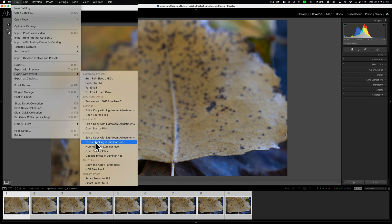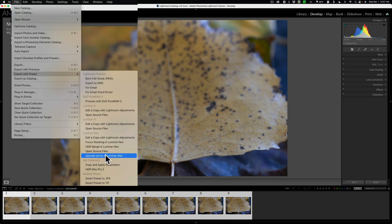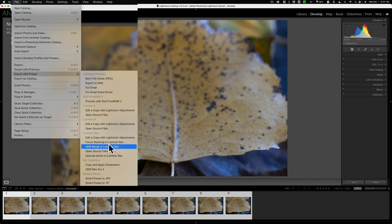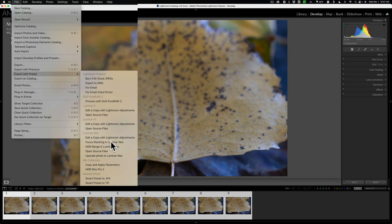And you can see that Focus Stacking is right here. Also, as I demoed in that video I did a week or two ago, HDR Merge is there, and also Upscale is there. And I'll do another video demoing how to upscale a video in Luminar Neo as a plugin in Lightroom. But right now, we're going to Focus Stack them. So we're going to click right here.